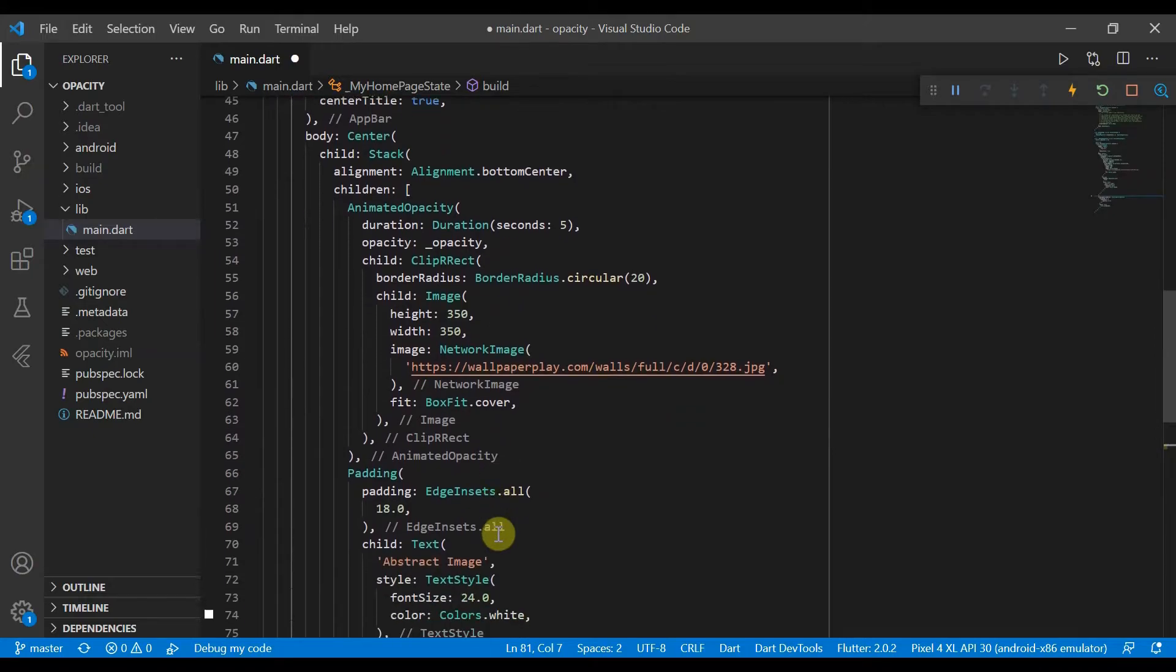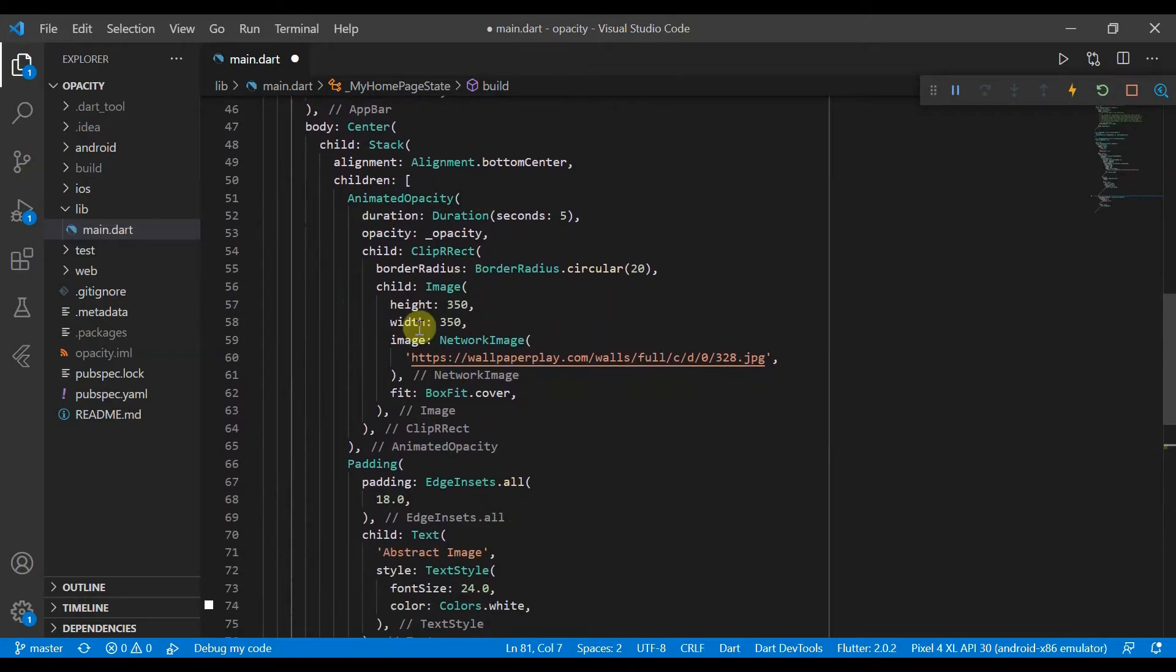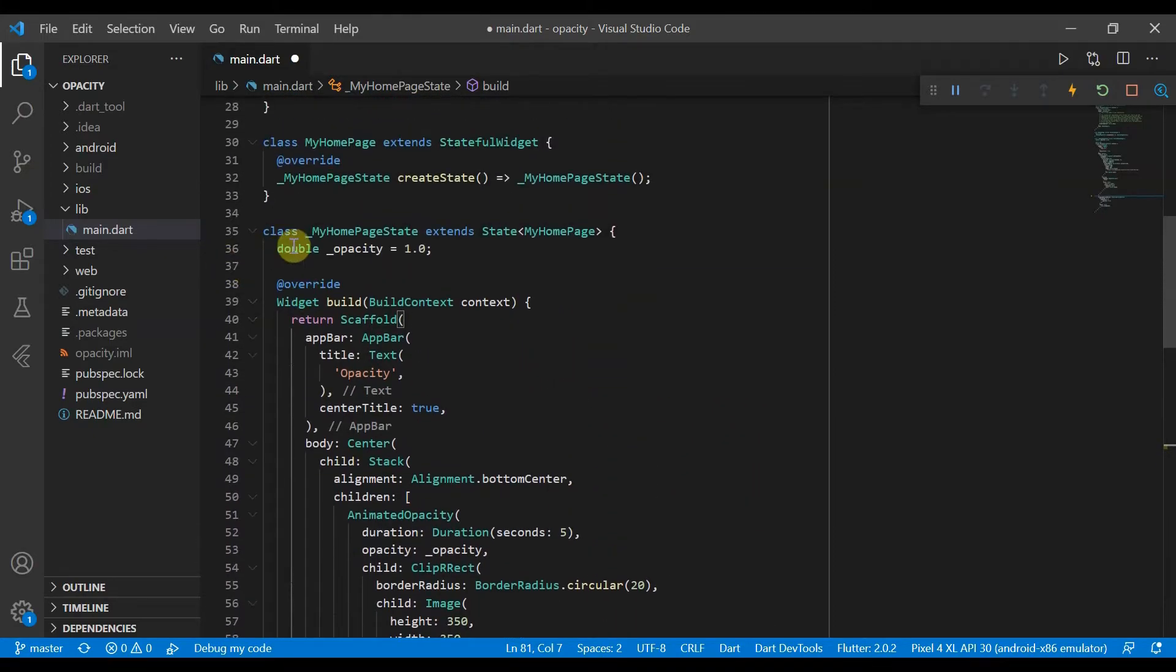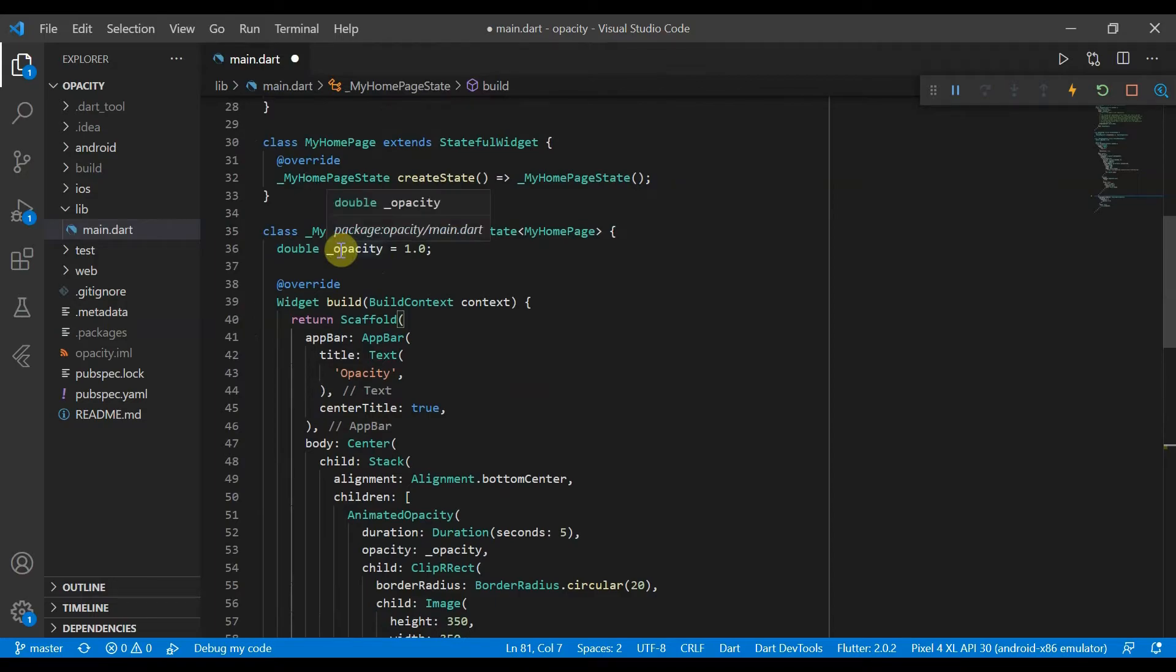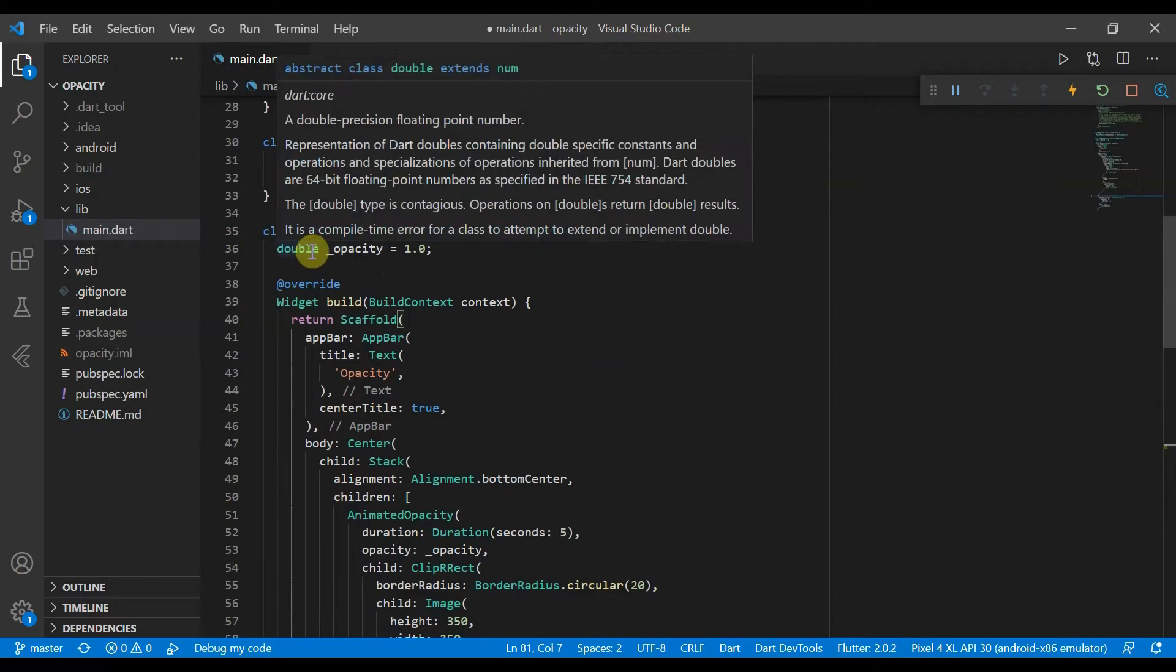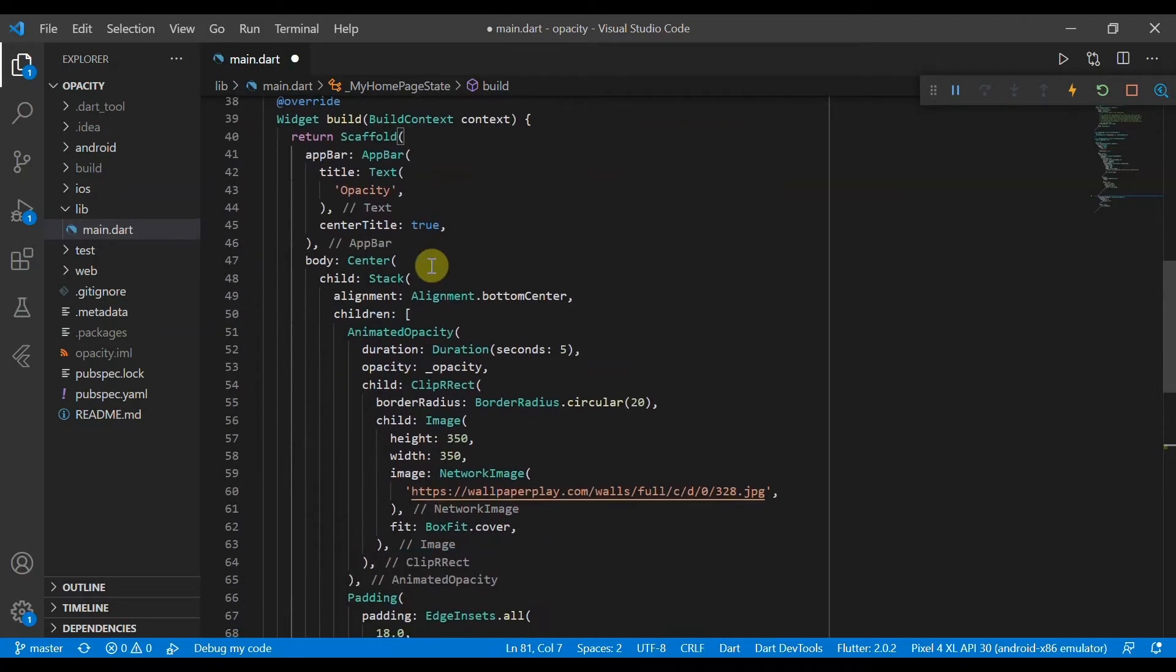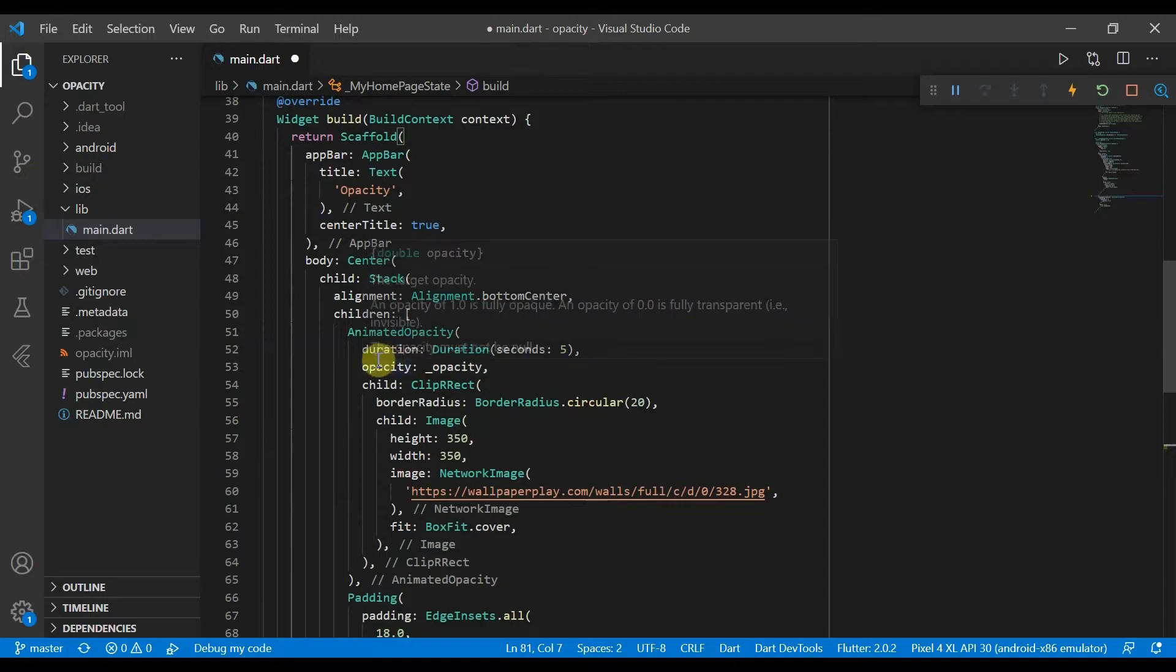We have made it an animated opacity. So some things have changed. First of all, we've got an opacity variable which is a double and it'll start off initially as 1.0.